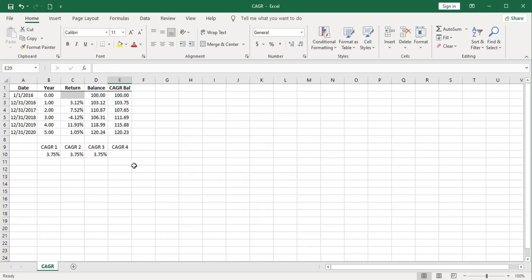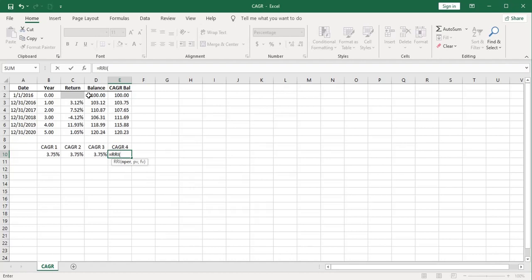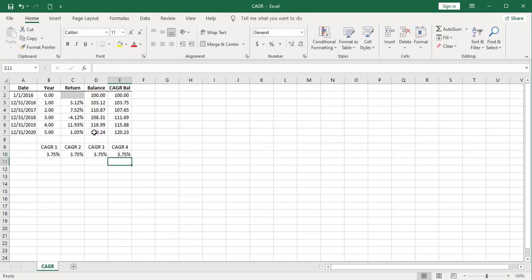The last way I'll give you to compute compound annual growth rate is using the RRI function, or rate of return on investment, I suppose, is what that stands for. If you use this function, you can compute compound annual growth rate. Now, this function asks for the number of periods, the present value, and the future value. So it's given in the context of looking into the future, but we can use it to look into the past when we already know the present value and the future value and the number of years. So I'm going to go ahead and put those in. My present value would be this, and my future value is this. What is the rate of return?